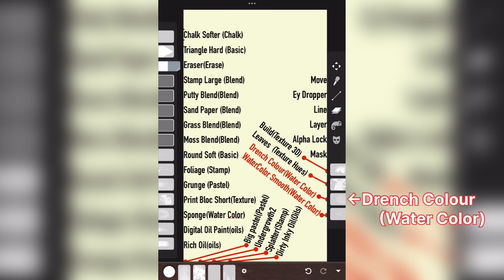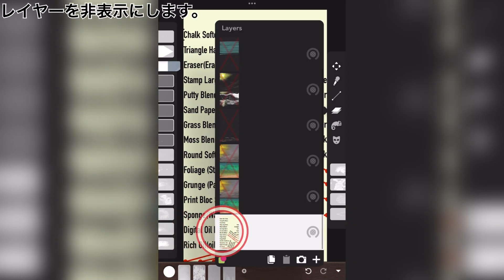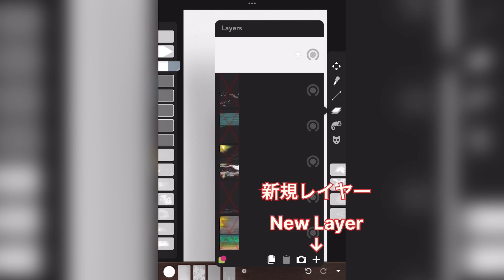Drench color. Watercolor smooth. Hides unnecessary layers, new layer.